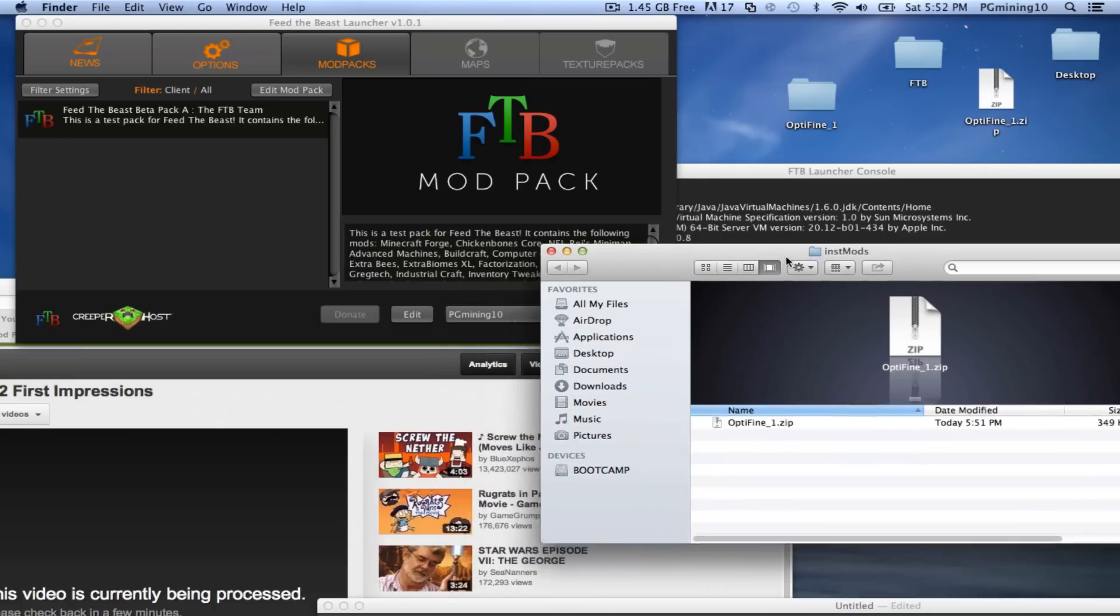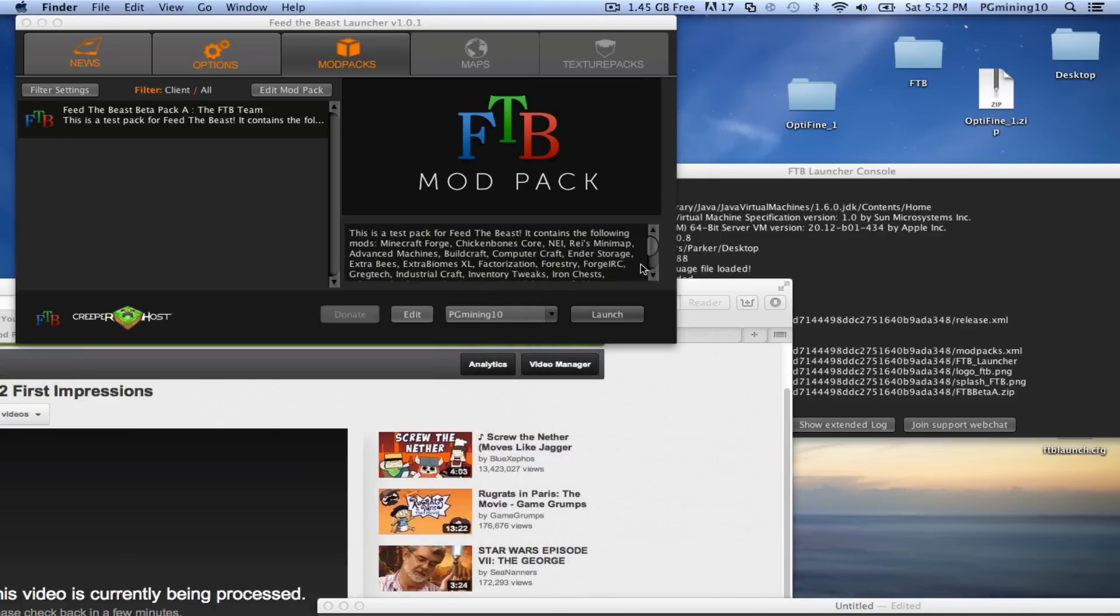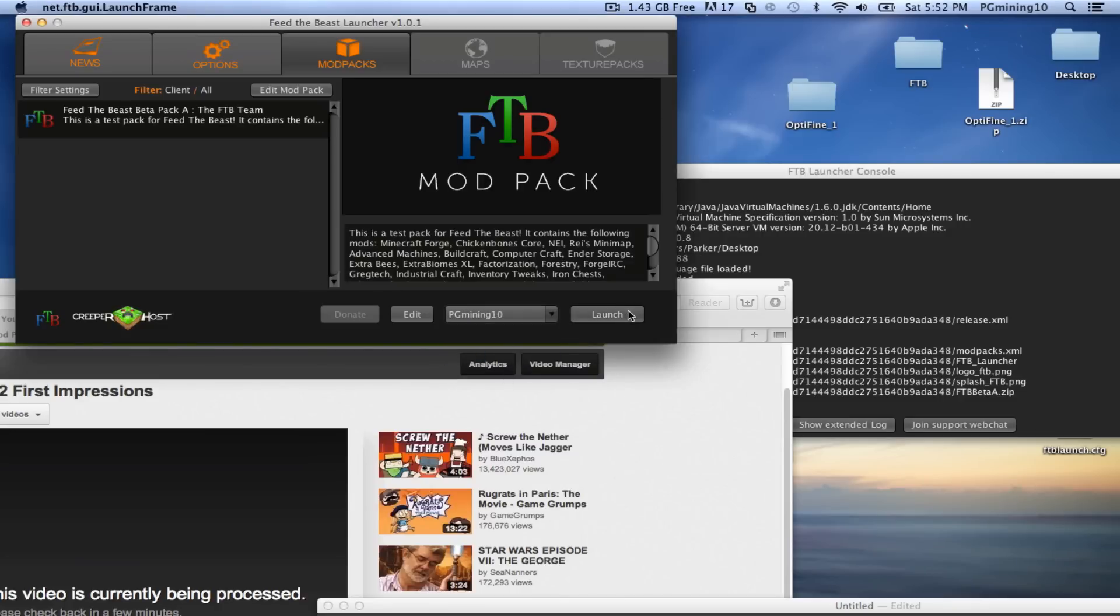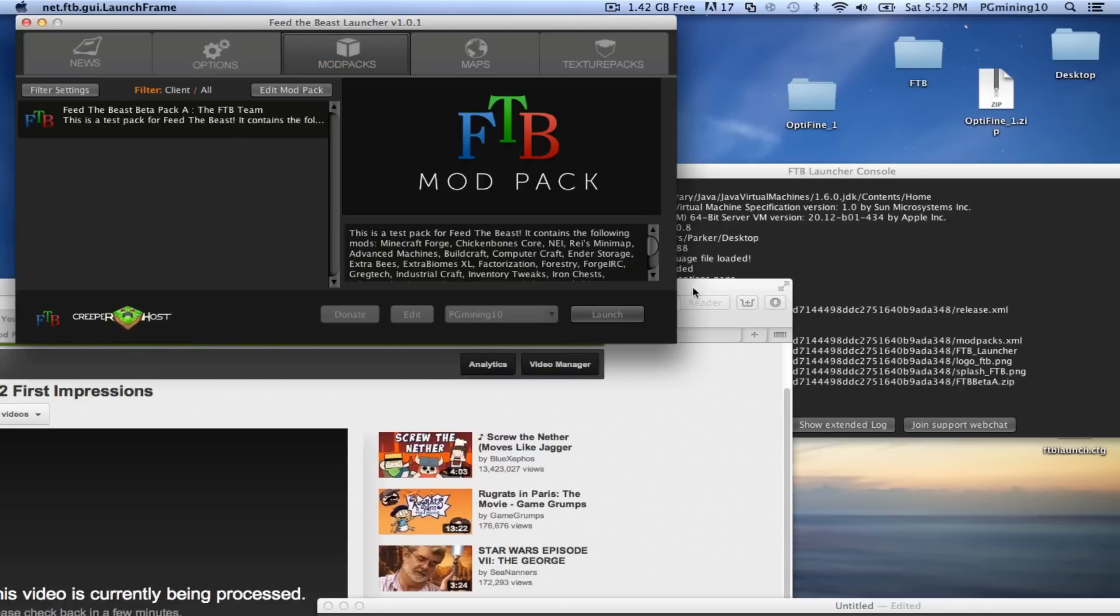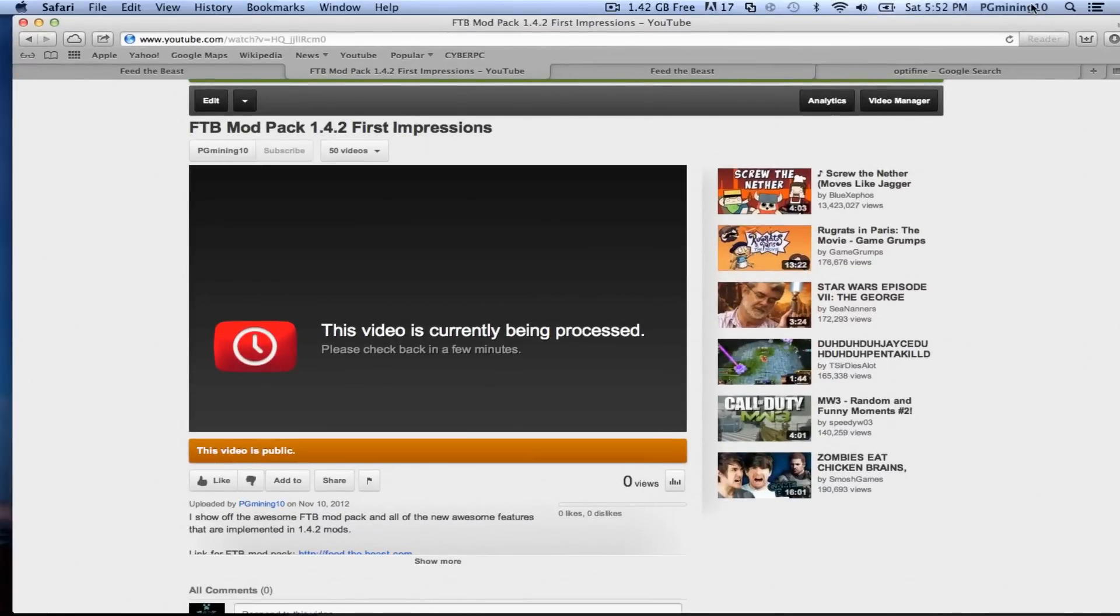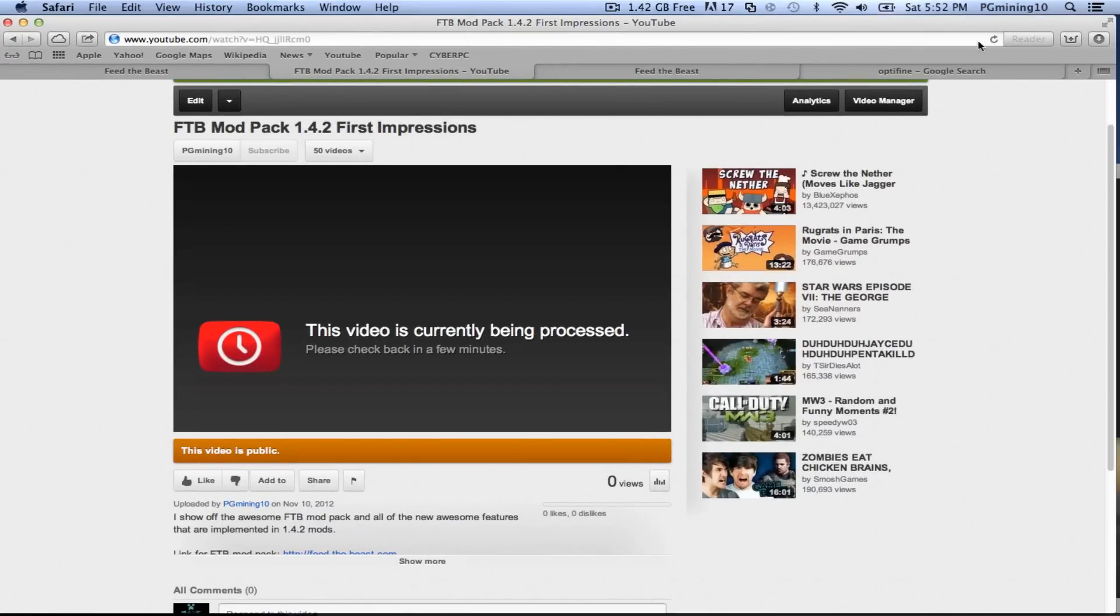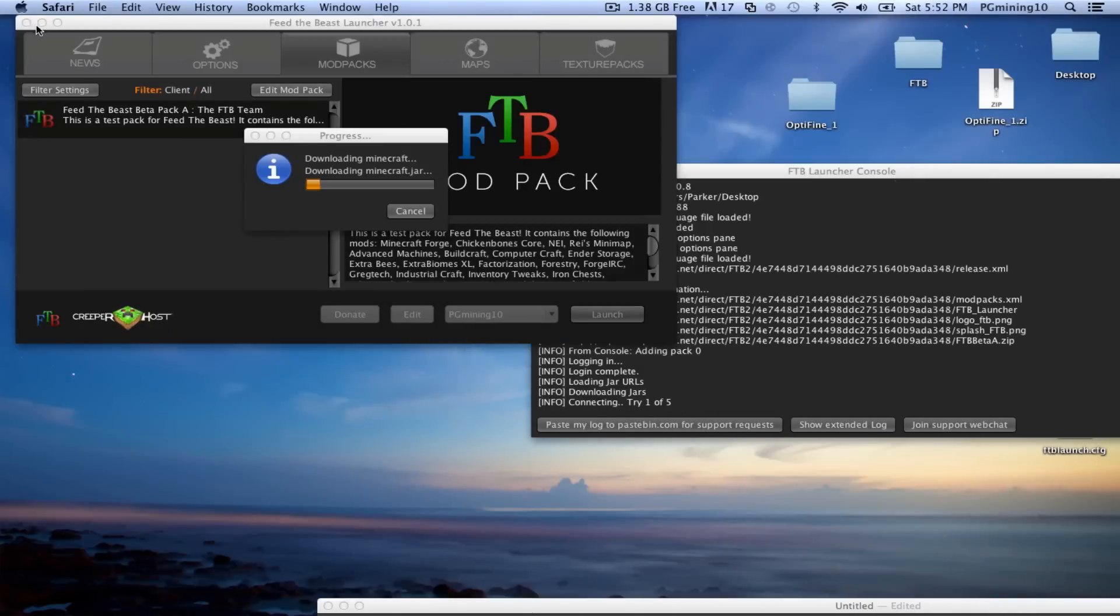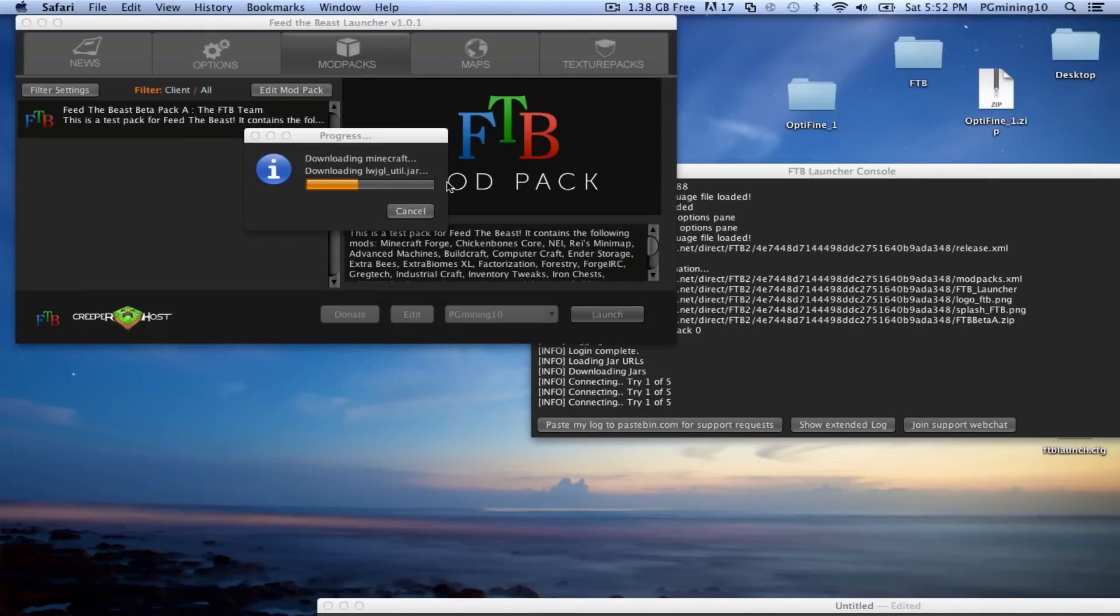So we have our password and stuff entered, and as you can see, it does create a nice little profile thing. And let's go ahead and click on our profile, and it's already selected, so let's just click Launch. Now we can actually click out of our first impressions video. So now let's go ahead and get out of this. And as you can see, it is downloading our Minecraft in Minecraft.jar.